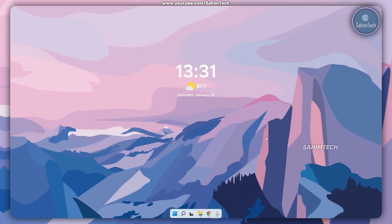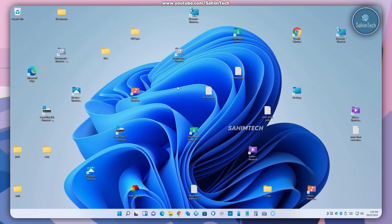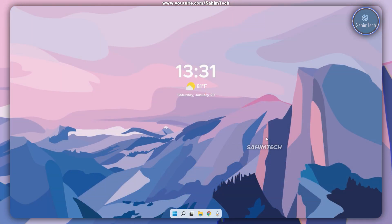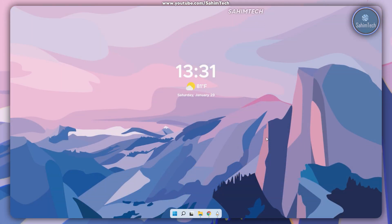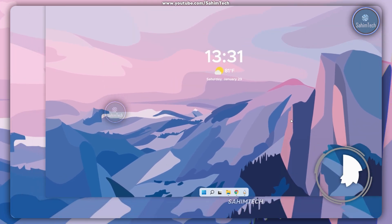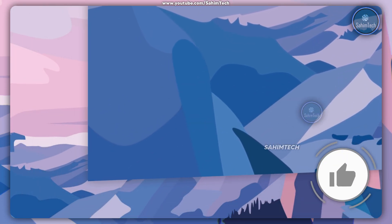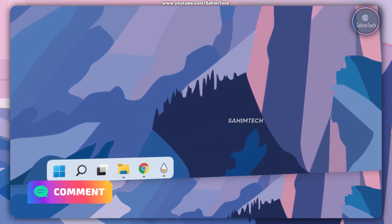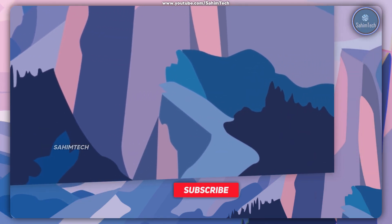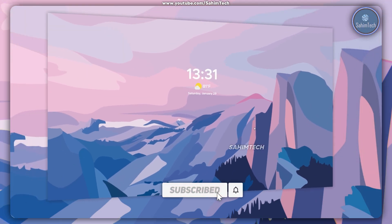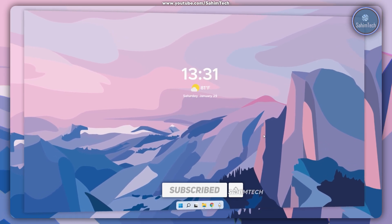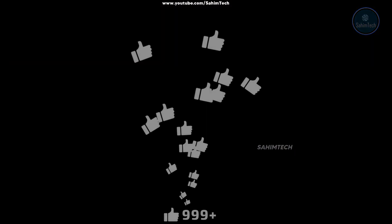Now here as you can see my desktop looks clean and minimalistic, which looks pretty cool. We successfully transformed our computer from the cluttered desktop to this. If you find this video helpful make sure to give it a like and share with a friend. If you have any queries put them down in the comment section below, and please hit the subscribe button. Till then see you later, thanks for watching, and I'll catch you in the next one. Peace.